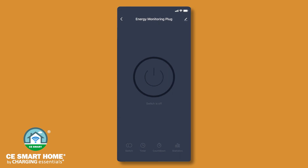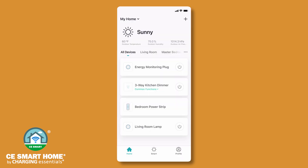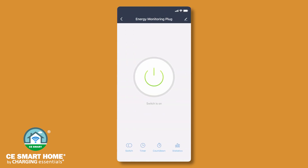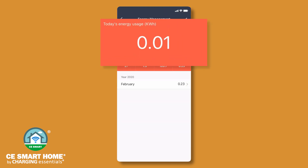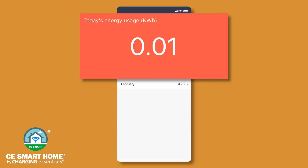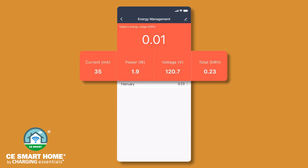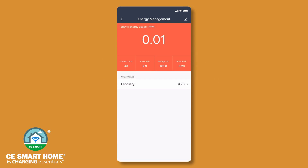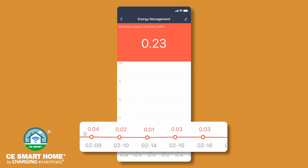Here are some additional features of the CE Smart App. When a device or appliance is used with the energy monitoring smart plug, the plug keeps track of the energy being consumed. This feature allows you to monitor real-time and historical energy consumption. To access the in-app energy monitoring feature, tap the smart plug from your home screen and then tap Statistics. The top number represents the total kilowatt hours the device has consumed so far today. The voltage, wattage, and current are real-time statistics. Long-term energy usage statistics will be displayed by year and month. Click into each month to view the day-by-day energy consumption.